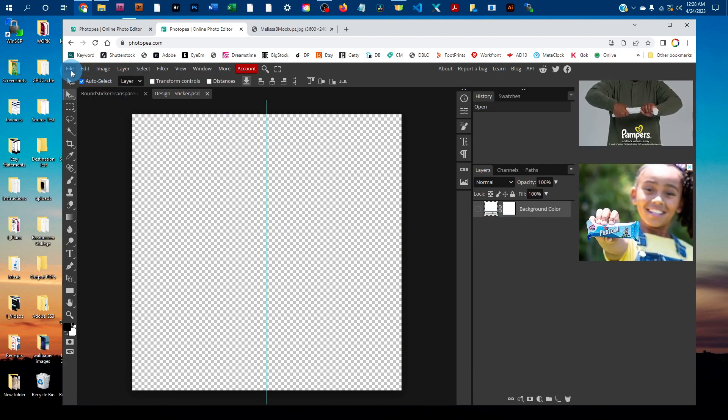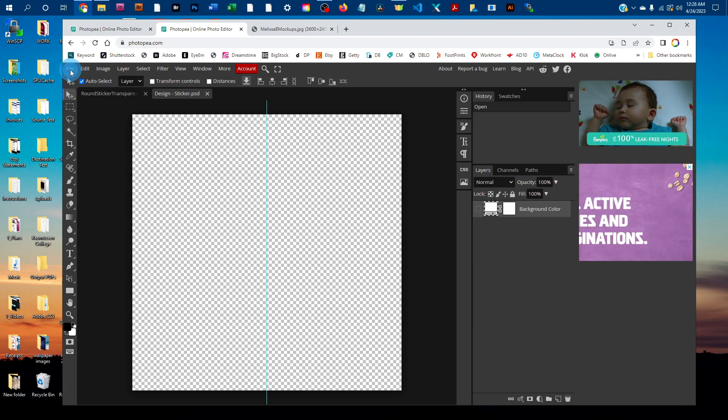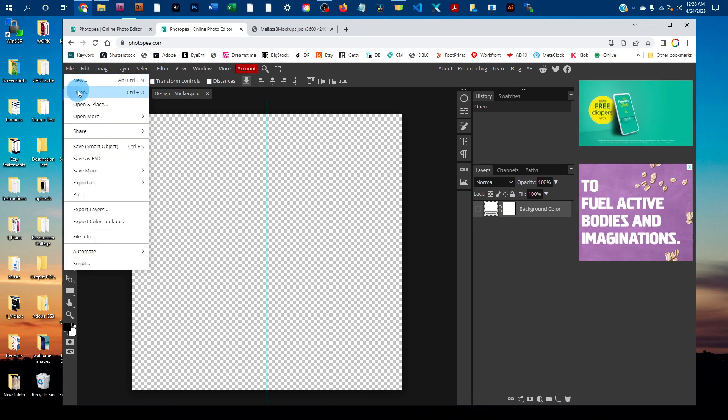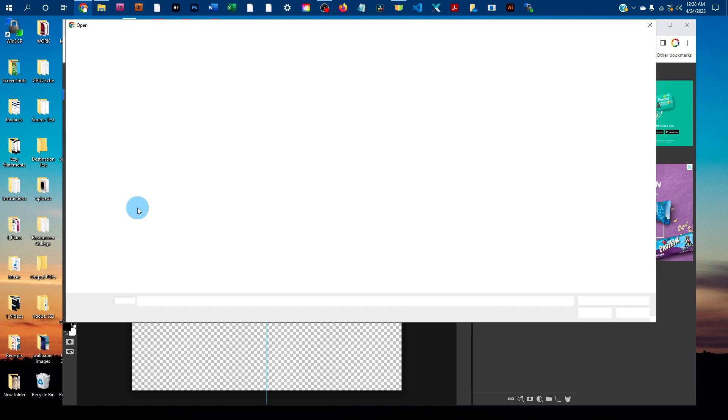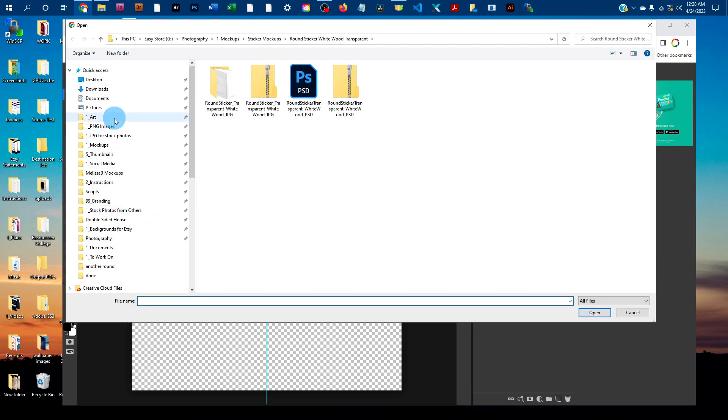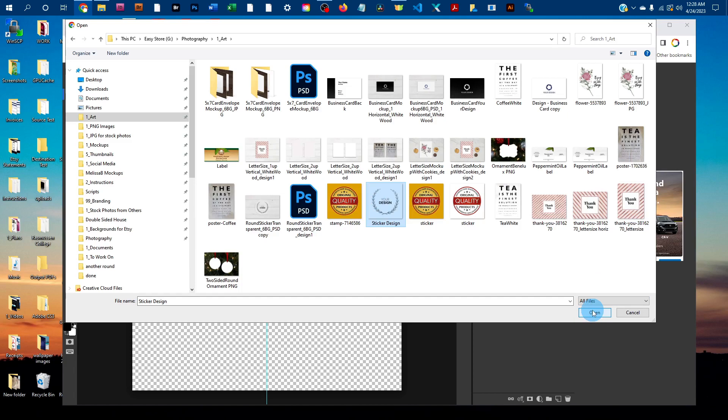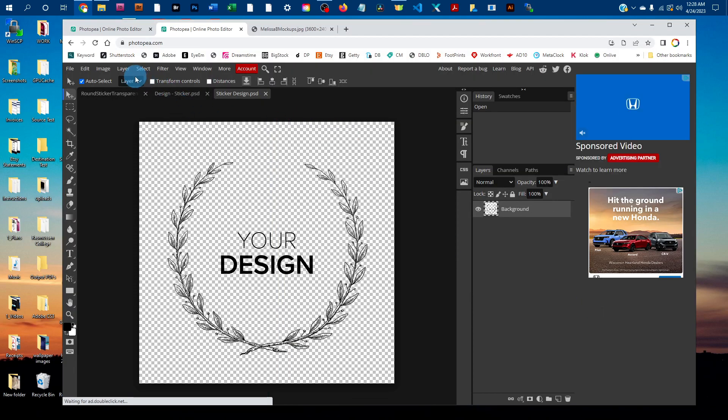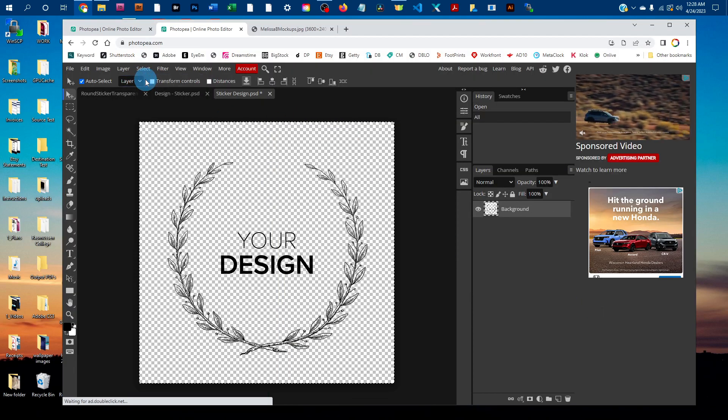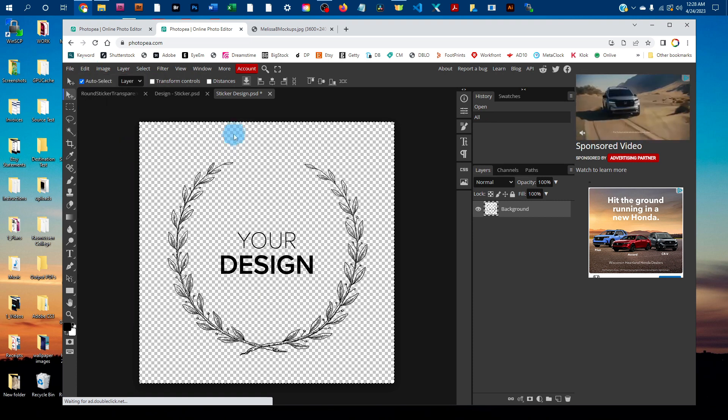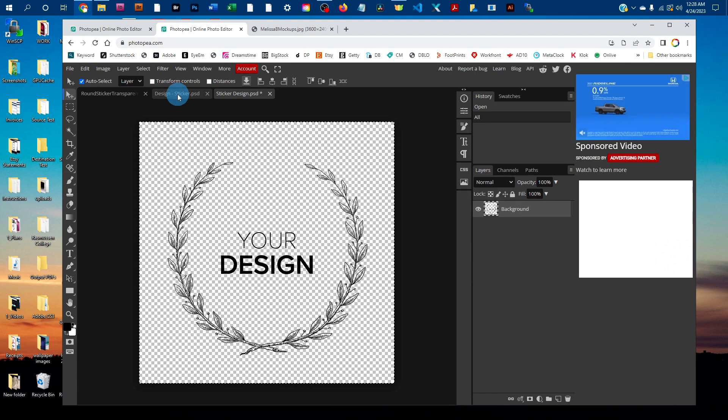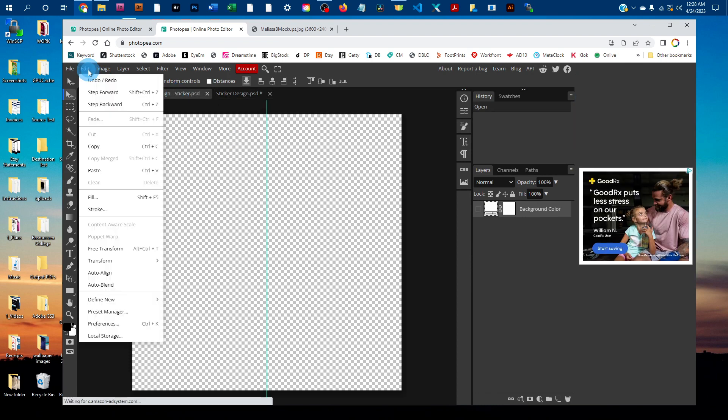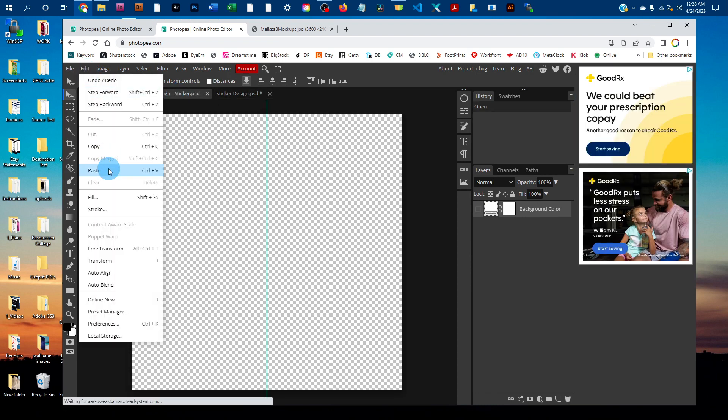Now you just need to open your design from the computer. To do that, go to file open and then find your design on the computer. Then go to select all, then edit copy, and click back on the smart object tab and go to edit paste.